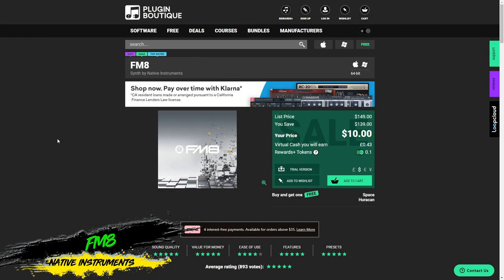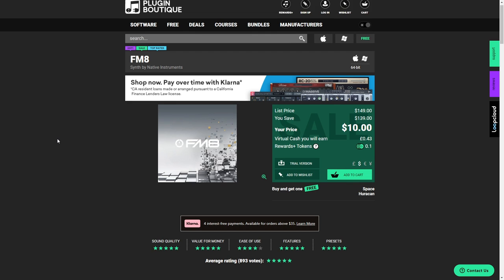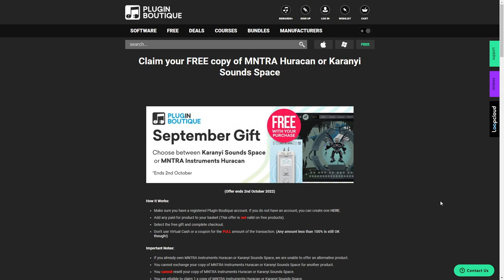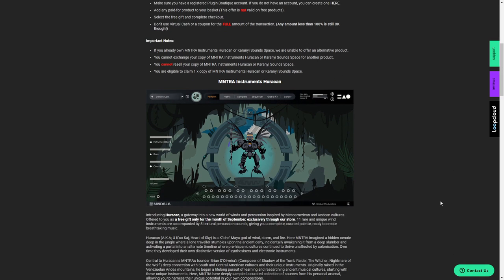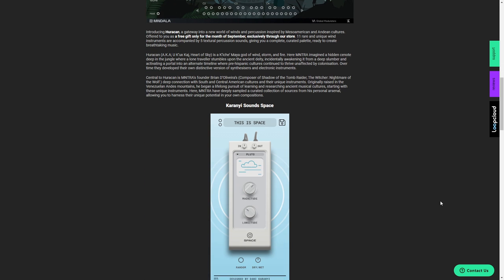If you want a taste of Native Instruments quality but aren't prepared to shell out $200 right now, you can grab NI's FM8 synth for just $10 over on Plugin Boutique right now. This is a huge synth with over 1,200 presets. Plus you can choose a free plugin with any purchase on Plugin Boutique — your options this month are the Mantra Hurricane Synth or the KS Space Reverb Effect. So for $10 you get an incredible synth plus your choice of another excellent plugin.